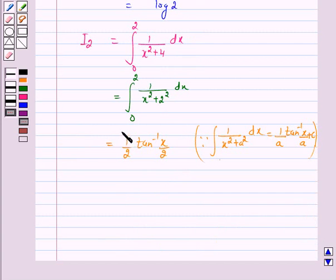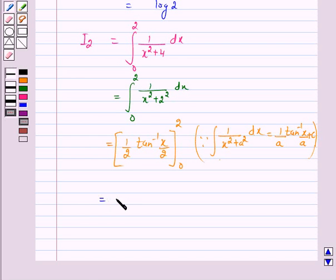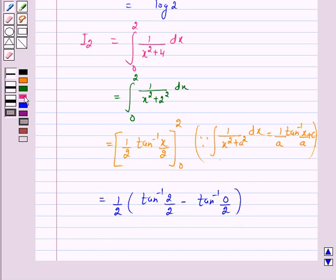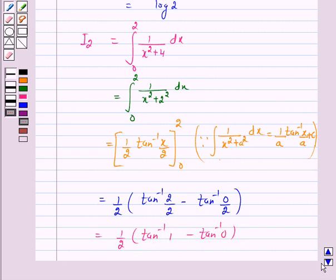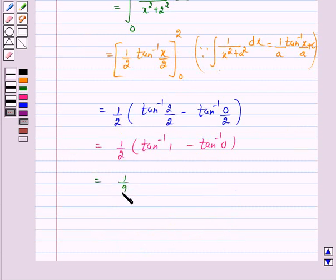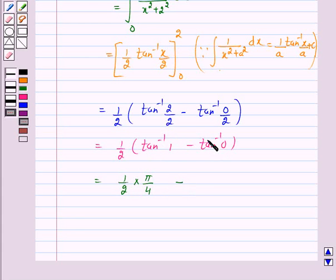Now we will find its value from 0 to 2. This equals (1/2) × [tan⁻¹(2/2) − tan⁻¹(0/2)], which is (1/2) × [tan⁻¹(1) − tan⁻¹(0)]. Since tan⁻¹(1) = π/4 (because tan(π/4) = 1), this equals (1/2) × (π/4) − (1/2) × 0 = π/8.